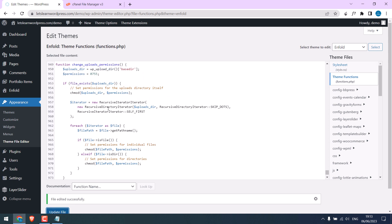So this code will change the permission to 0755 for your upload directory. 755 basically means other users can read and execute it, but not alter it. So if you have issues with not loading images, this permission can probably fix it.